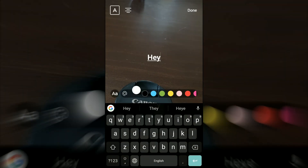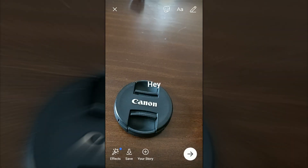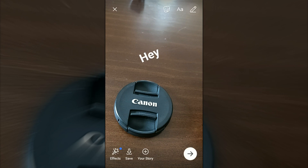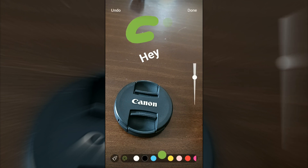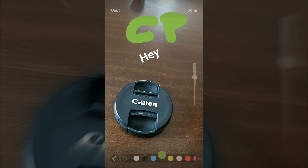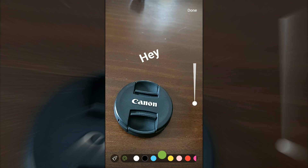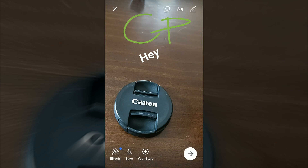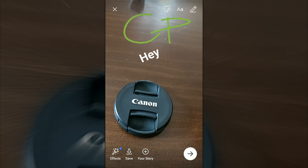Then we can add some text to it, put it up, make it bigger. Or we can write something — with green we're going to write 'curious.' Put it down. Okay, done.